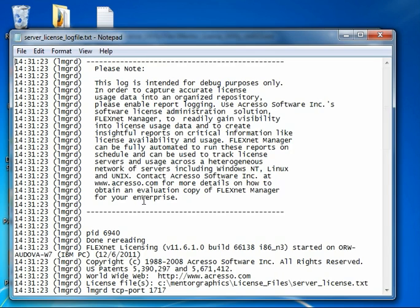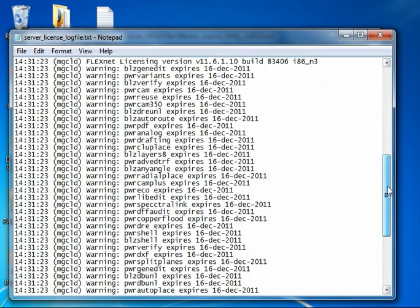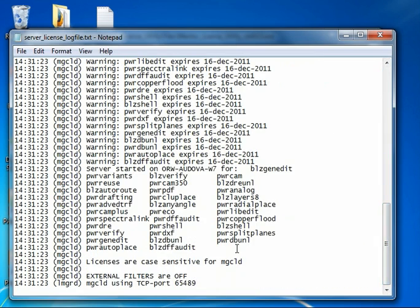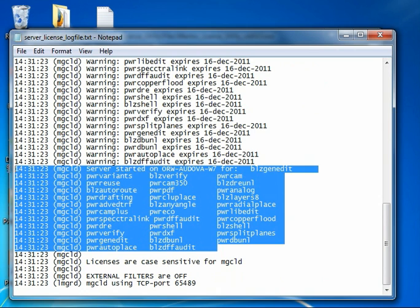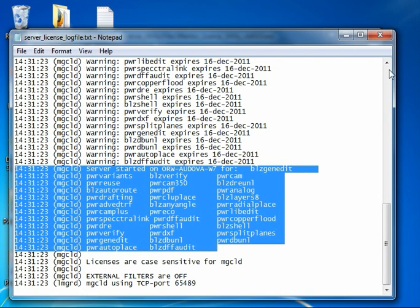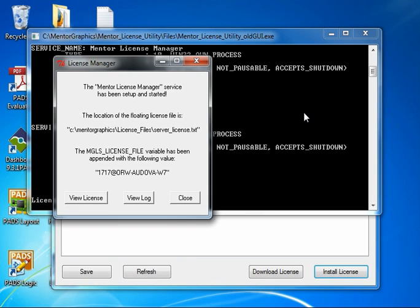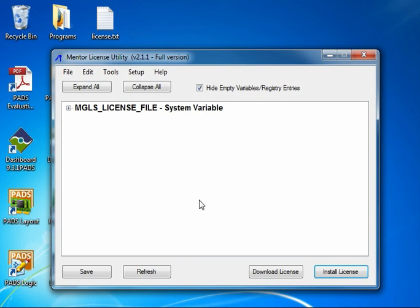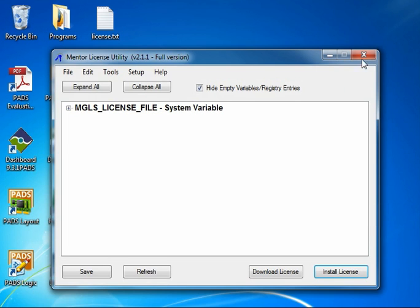We can look at the View Log. Scroll down. It looks like we've got all the licenses installed. So at this point I'll click close. It looks like we've configured our license manager successfully. That concludes the demonstration. Thank you.